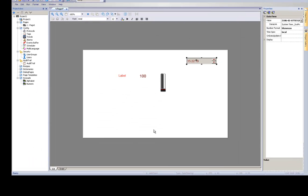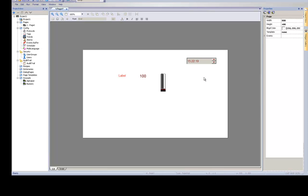Now, thanks to this configuration, you are able to change the system time directly from your control panel.